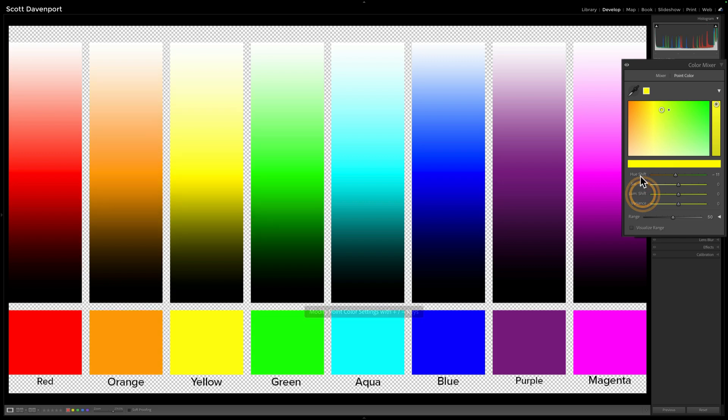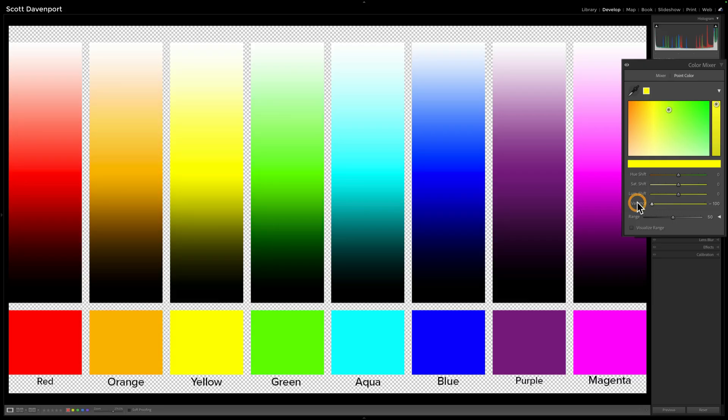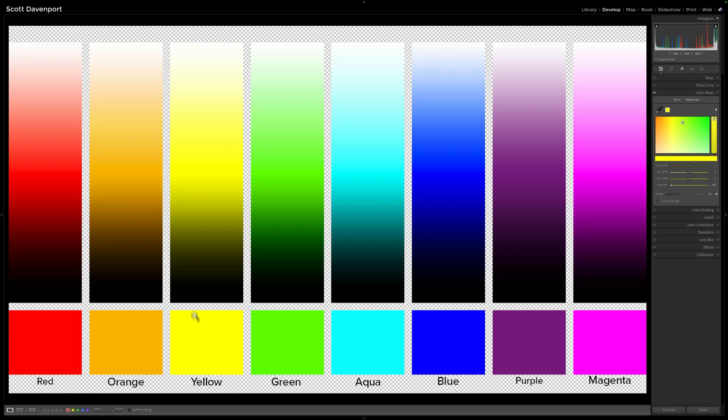But once again, if I just have no hue change, no saturation, no luminance, as I push variance to the left, we're seeing that for the sample color I have, I want other colors around it to be more like what I've chosen, less variance.